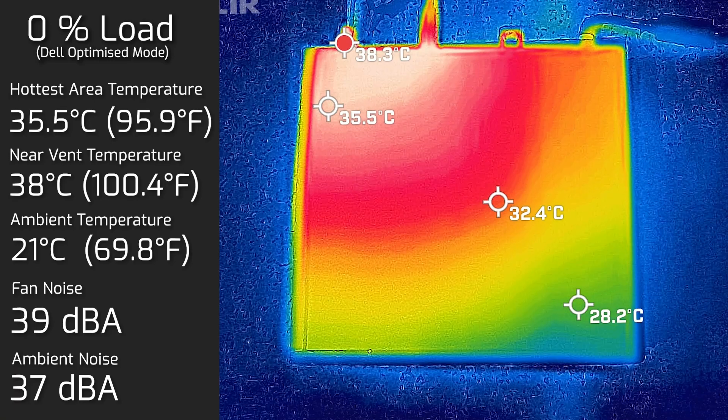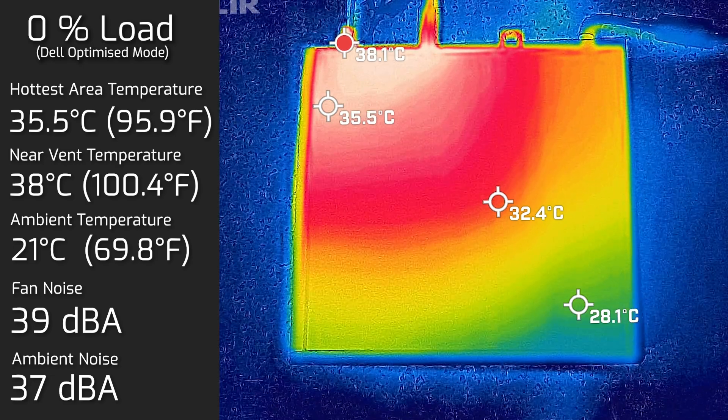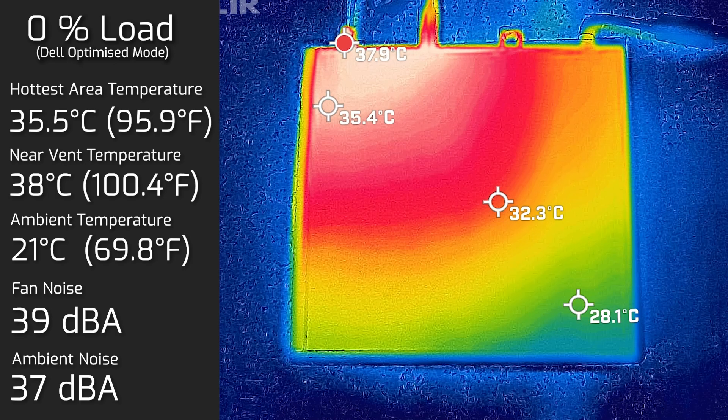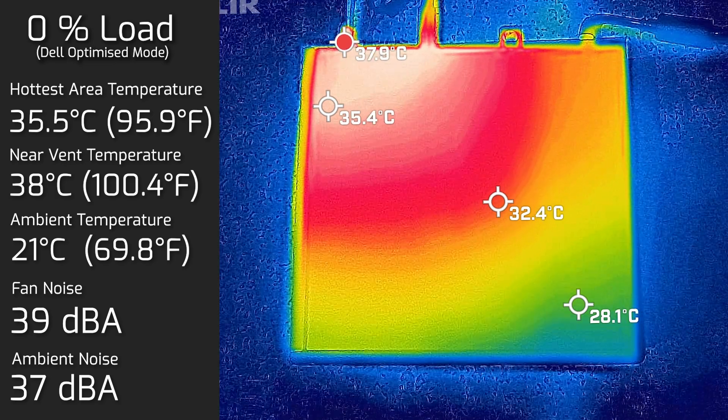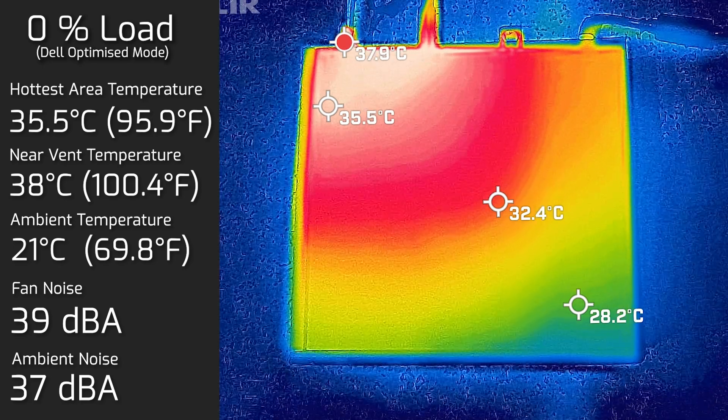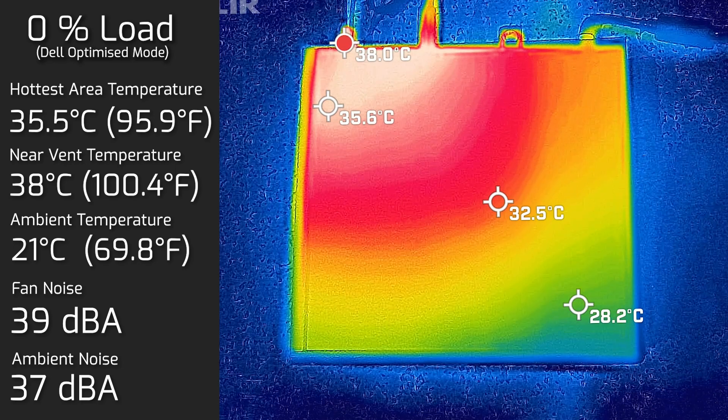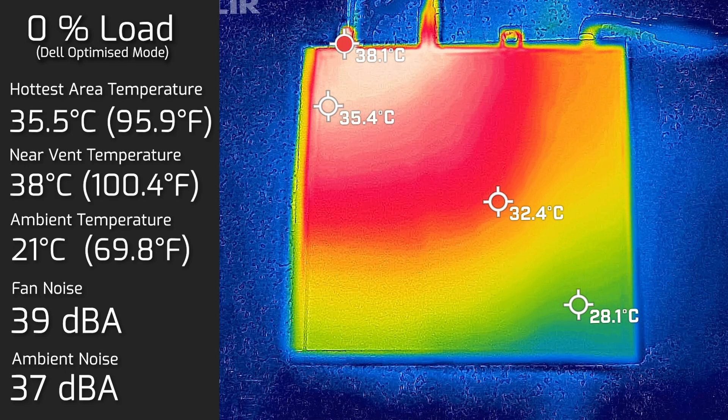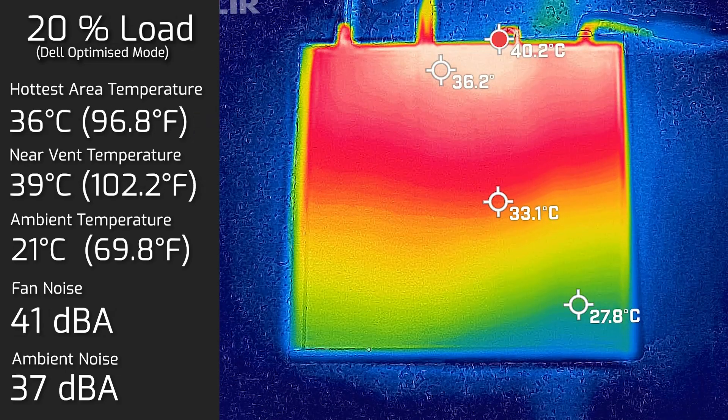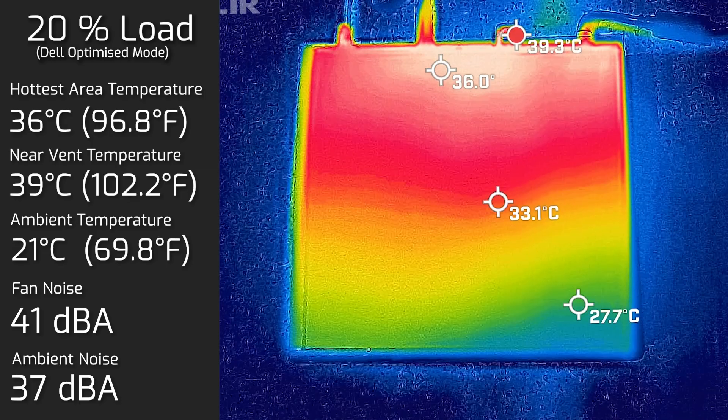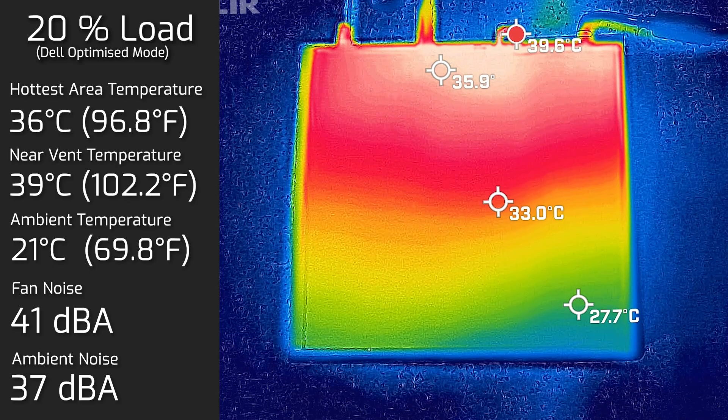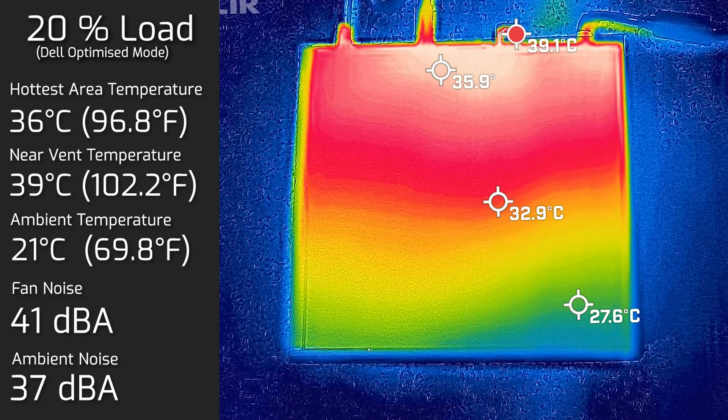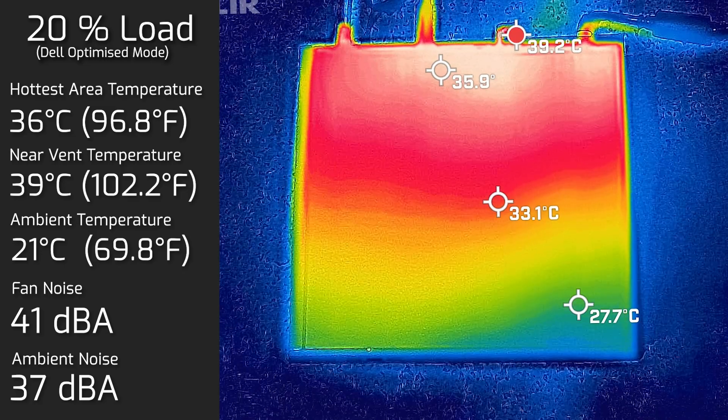Looking at the temperatures and fan noise of the Precision 3240. When I took my measurements, my ambient temperature was 21 degrees Celsius. And as for the room noise, it measured in at 37 decibels. I took my base measurement when the computer was on idle. And the hottest area of the computer measured in at 35 and a half degrees Celsius. And as for the fan noise, hit a maximum of 39 decibels. Then I put the computer on 20% load, so that's pretty much average use, tasks like office productivity work, streaming videos, surfing the web, and the hottest area measured in at 36 degrees Celsius. And as for the fan noise, hit a maximum of 41 decibels.